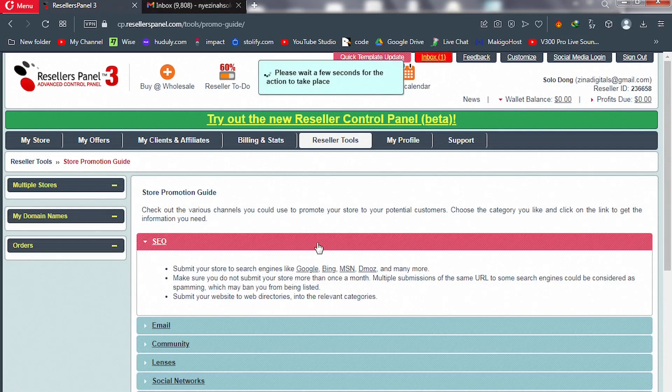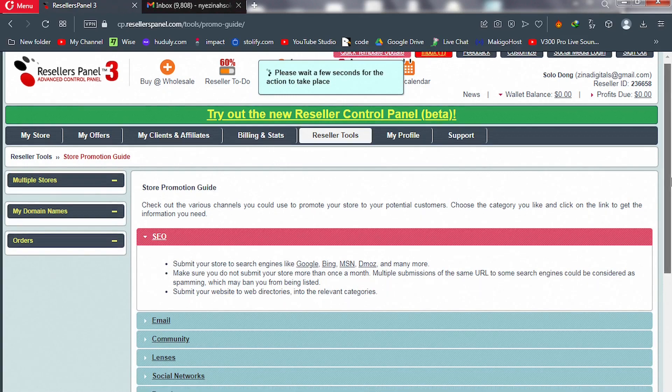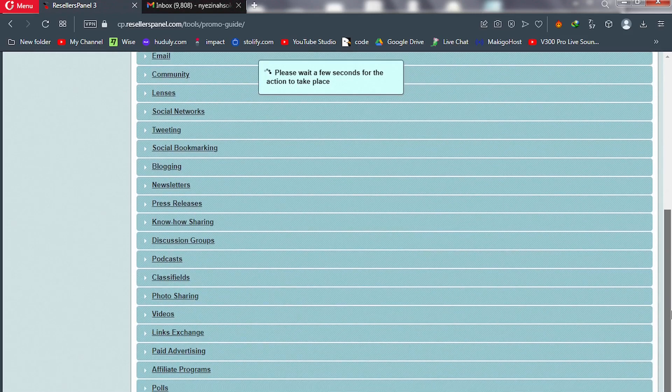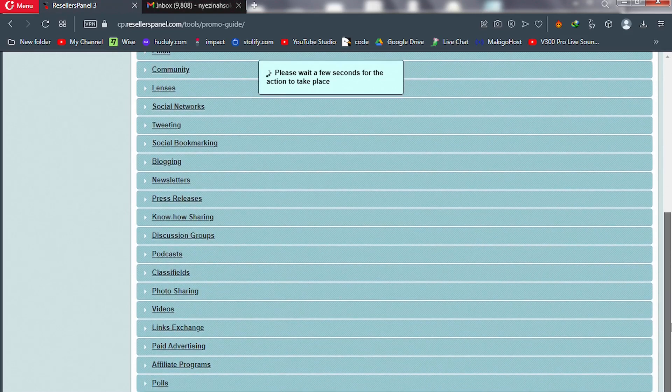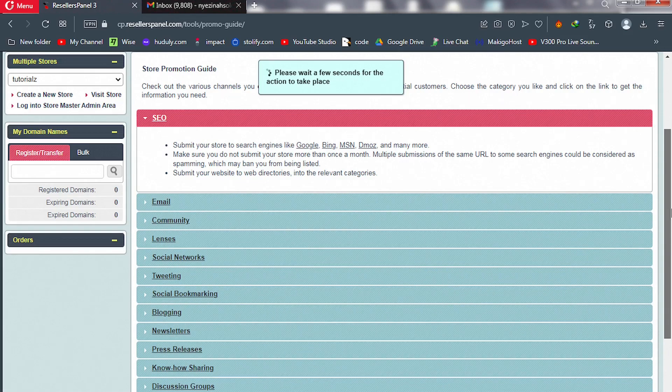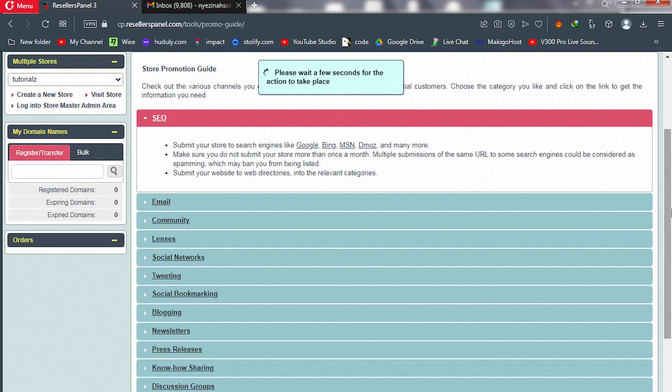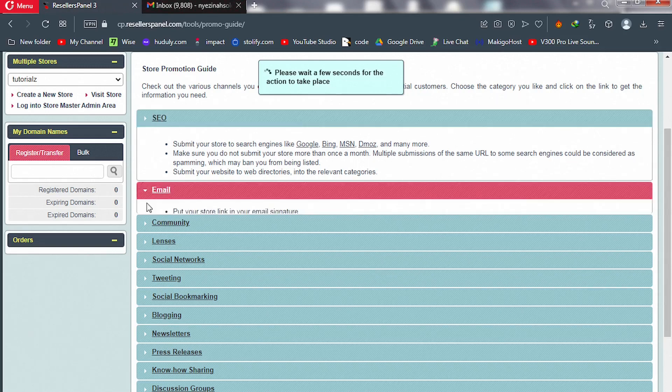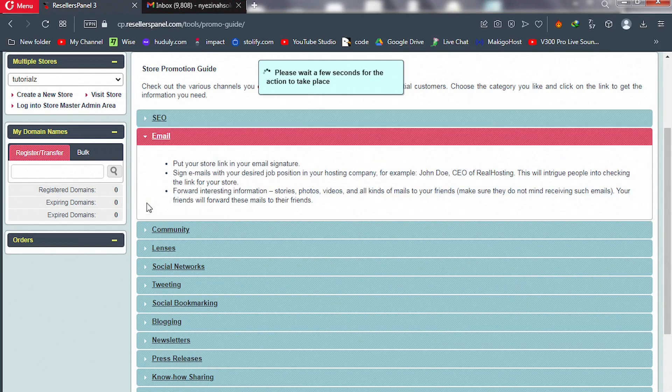You're going to get this guideline: Store Promotion Guides. We have a lot of them. Scroll down—you see all these are guidelines or ways to promote your hosting business. The first one is SEO, that's search engine optimization. You can write blogs about your hosting provider or business. We have email marketing—read that.